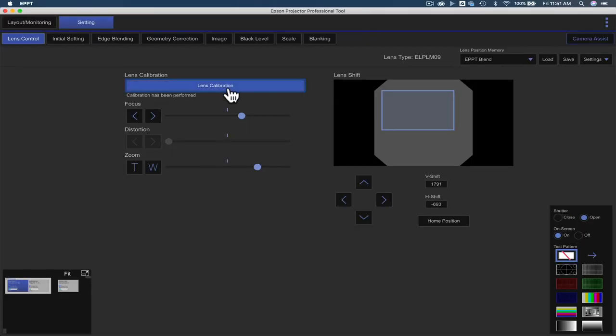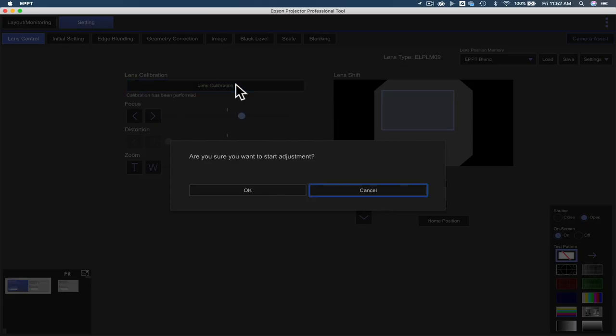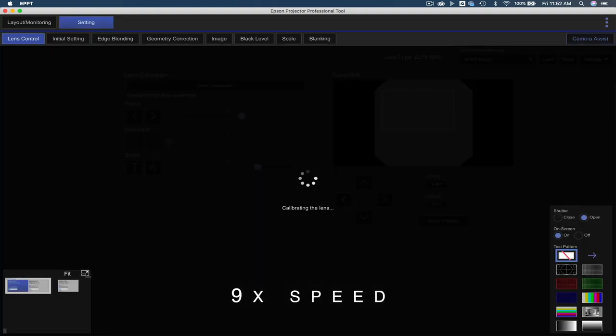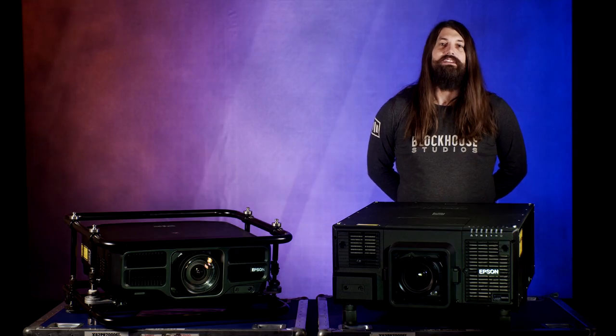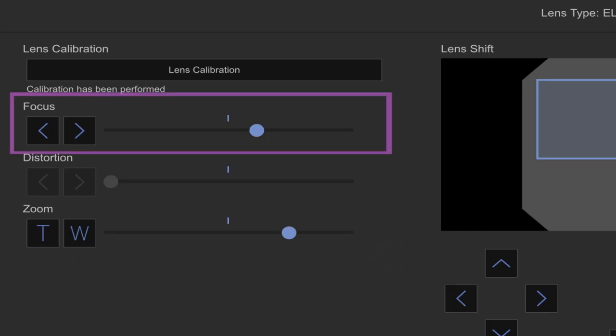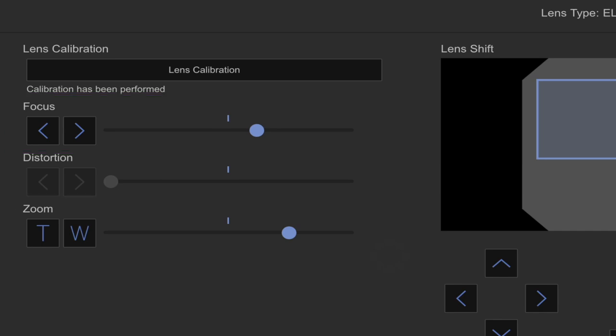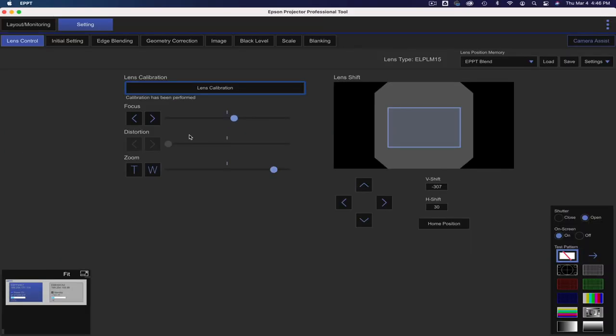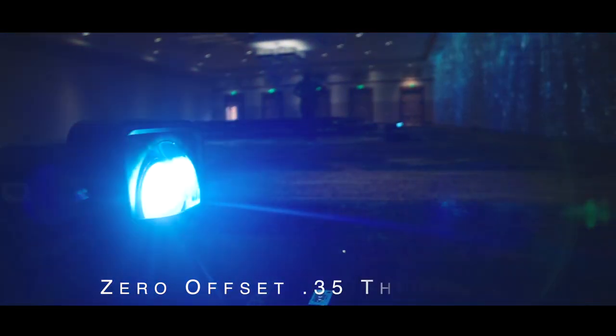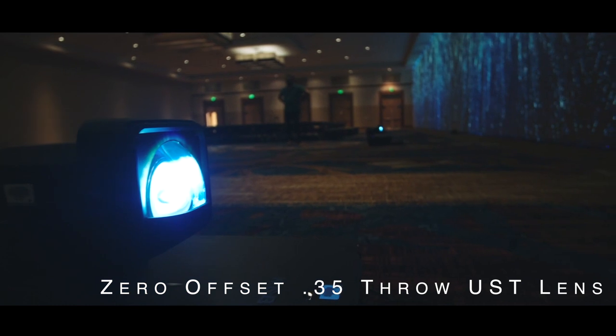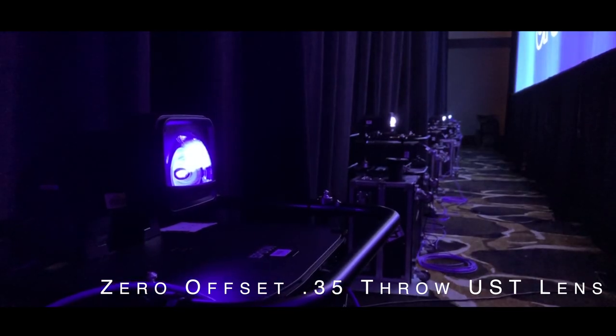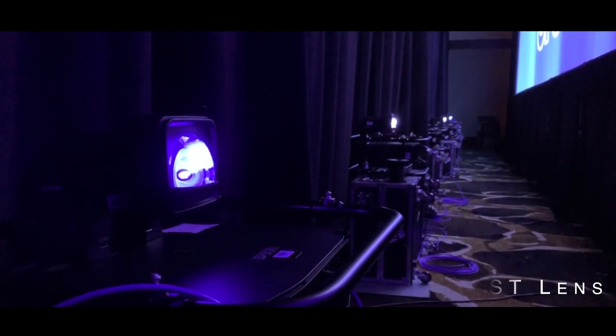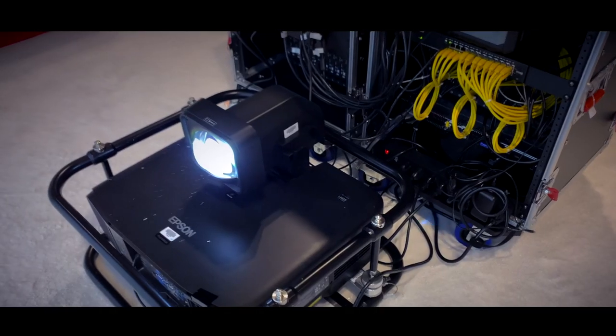First, you will want to calibrate your lens with the auto lens calibration function. Once that is complete, you can set your focus, zoom, and distortion if applicable. Distortion is going to provide improved focus for the edges of your image. Lens distortion is only available on the UST and shorter throw lenses.